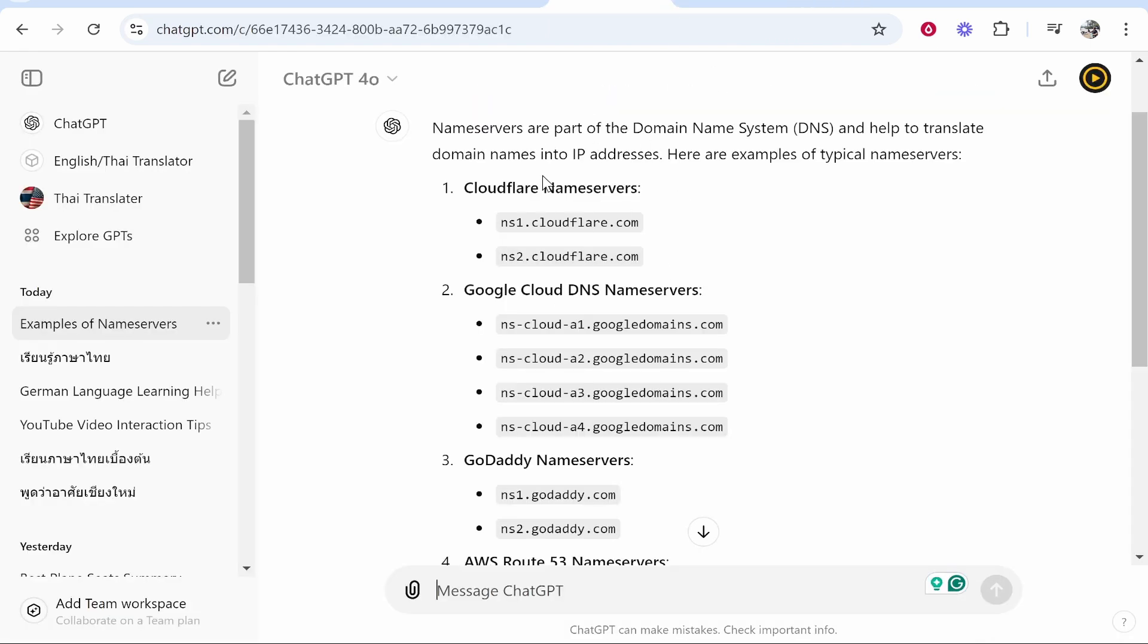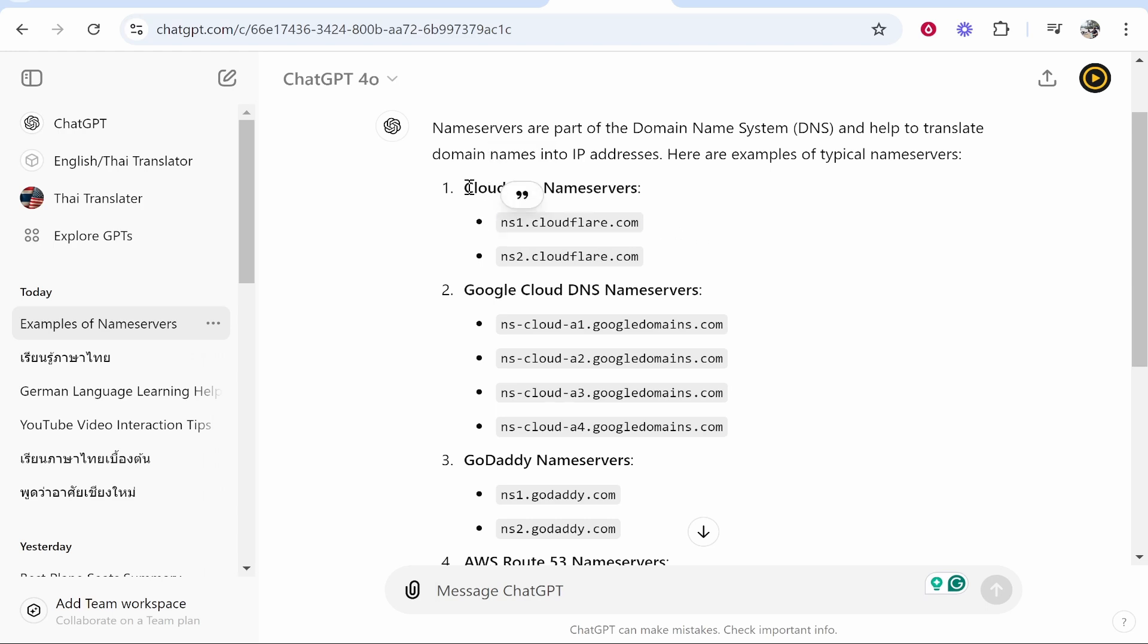I've just generated some with ChatGPT. We're going to connect it to Cloudflare as an example.